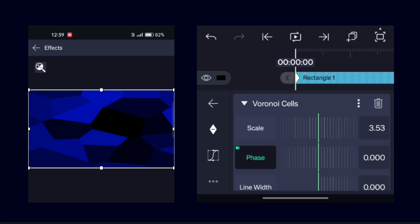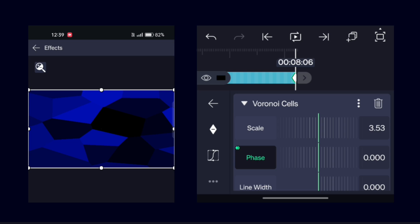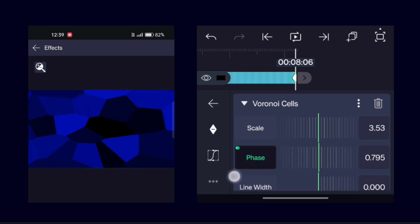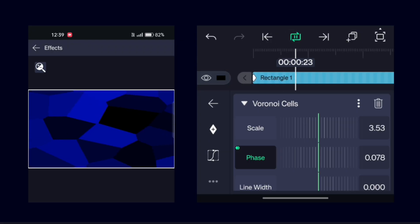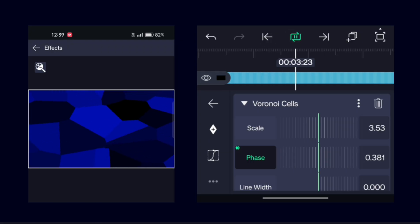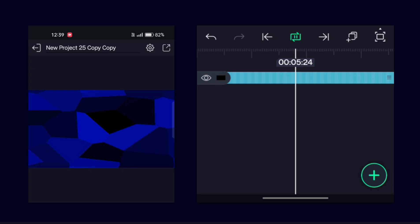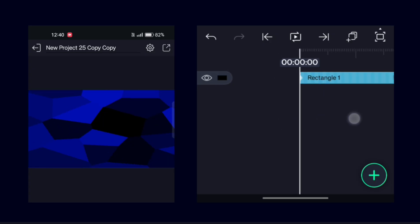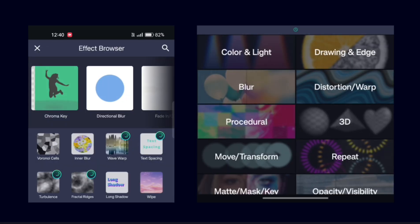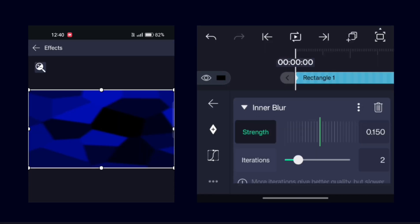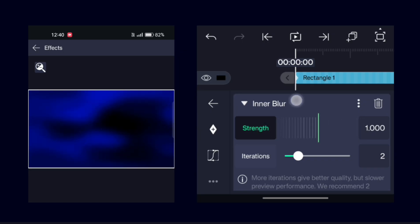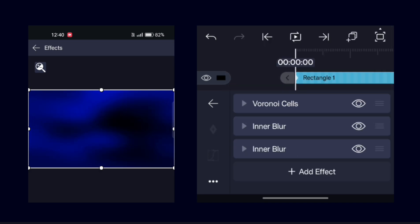Go to Phase and add keyframes at the starting and ending frame of the video. Increase the value to the last frame. To make it gradient, add an Inner Blur effect and increase the blur value to full. Duplicate this effect to make it more smooth.